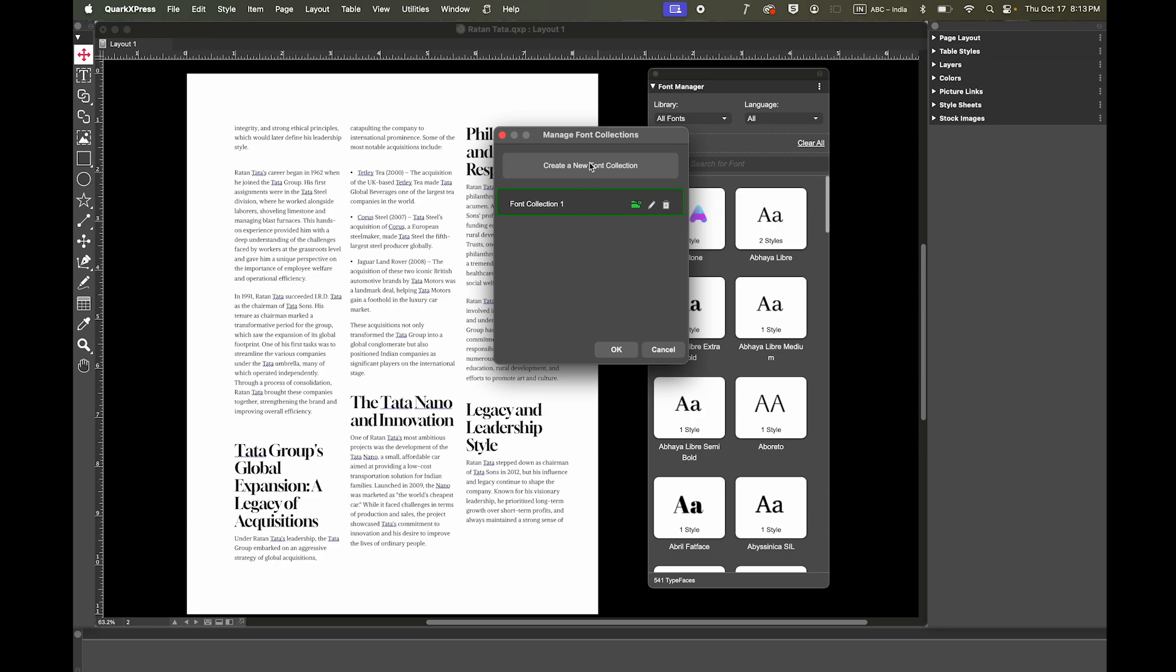You can quickly create a new collection. For example, you could create a brand fonts folder and even set it as the default collection.